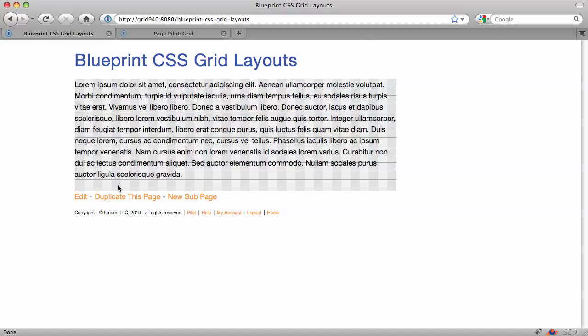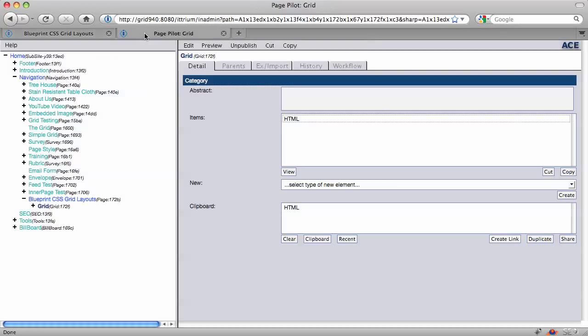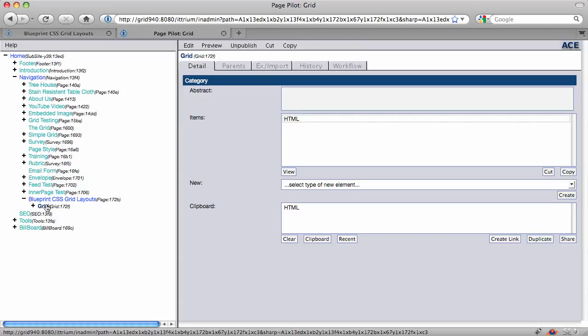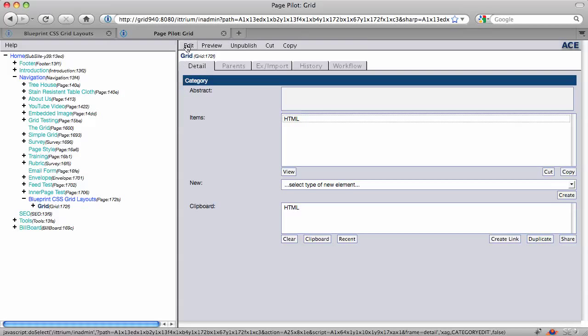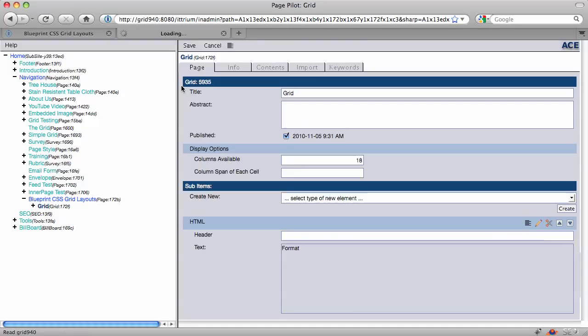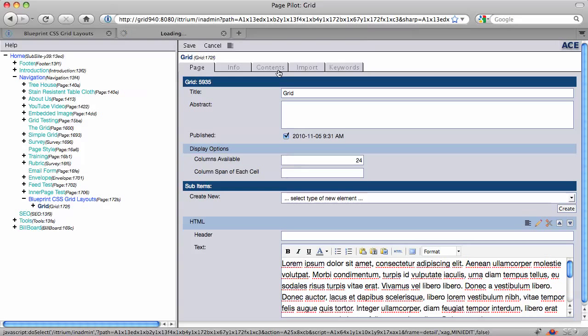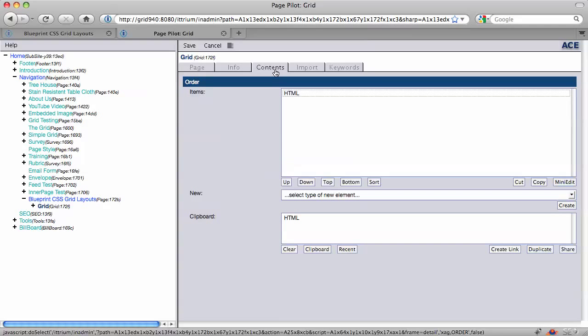Now what I want to do is go back and jump back into Pilot here, so I can create some new content parts. I'm going to edit this grid directly. I'm going to set it back to 24 columns. And then I'm going to take the HTML content that's in the grid, and I'm going to basically copy it.